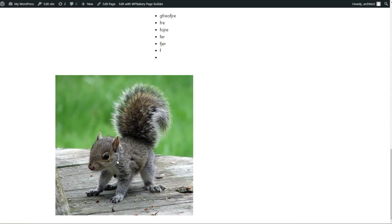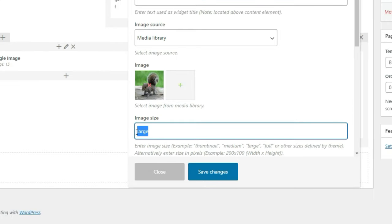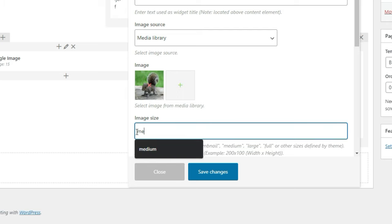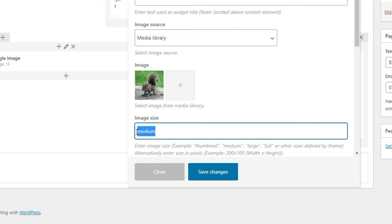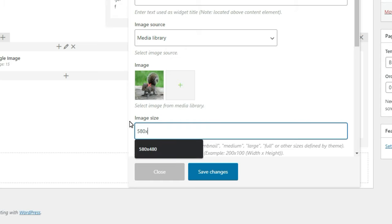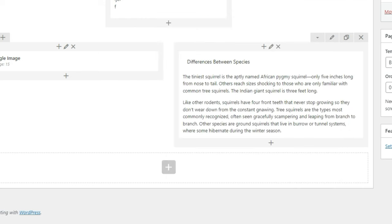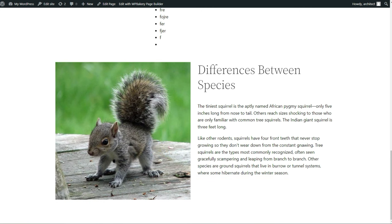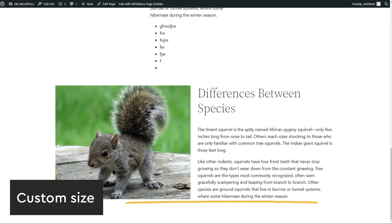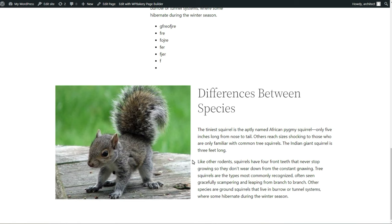You might ask yourself: why would you use this image element if you can add media in the text element? The answer is the size option. You can add in the usual sizes like thumbnail, medium, large, and full, but you can also do custom sizes. With a custom size, you can make each image fit perfectly for your design, which is super helpful if you're a designer who likes everything lined up. It also helps with speed optimization, because you're making an image size that's not too big for the container it's in.